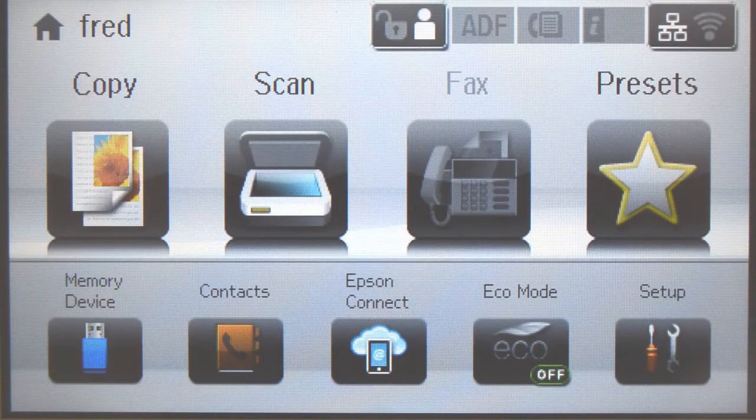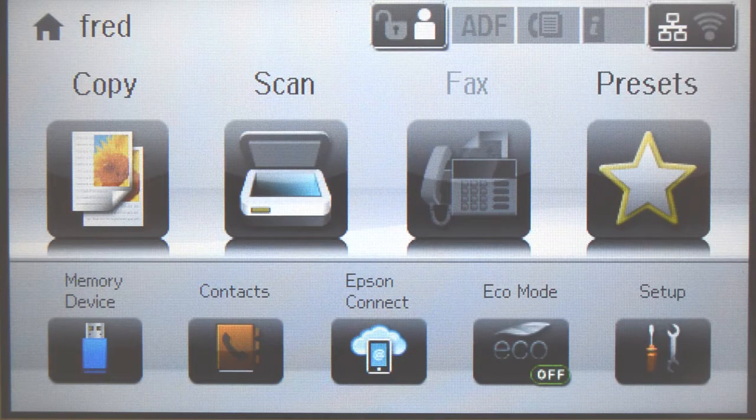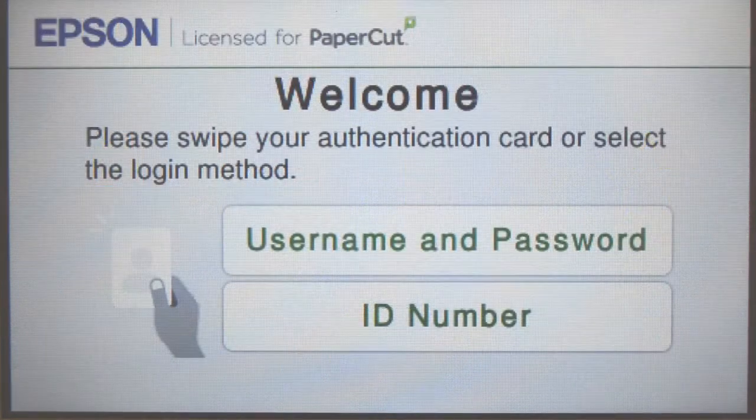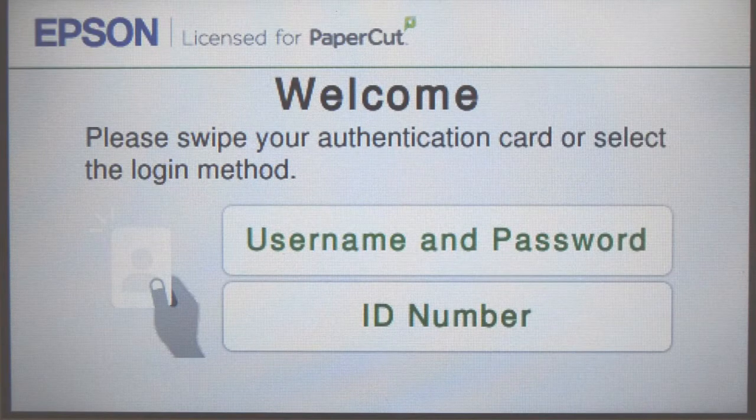All printing and copying will be tracked and controlled by PaperCut MF. When you are finished, press the home button on the device panel to log out.